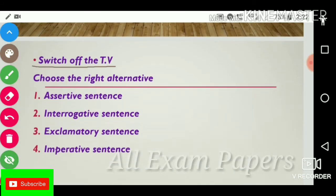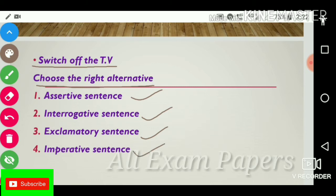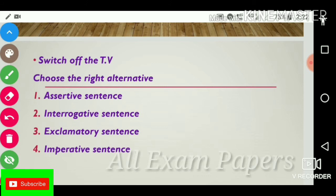Next question: 'Switch off the TV.' Choose the right alternative. Options: declarative sentence, interrogative sentence, exclamatory sentence, imperative sentence. The answer is imperative sentence.